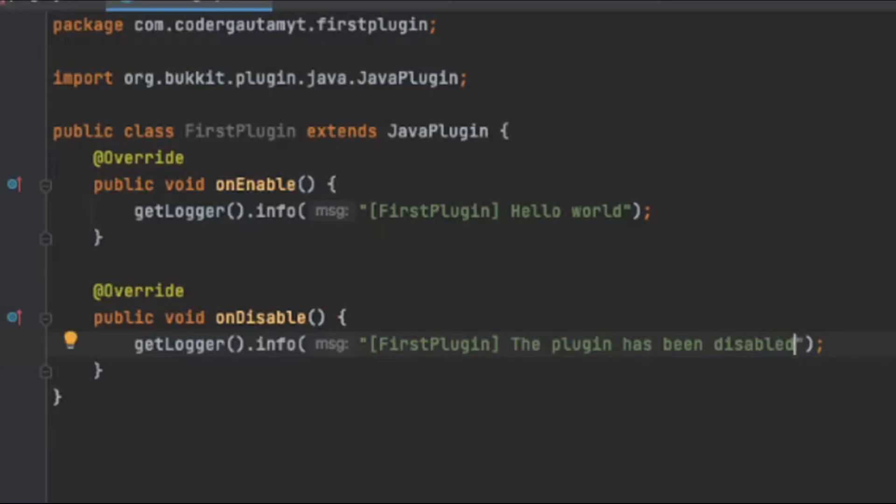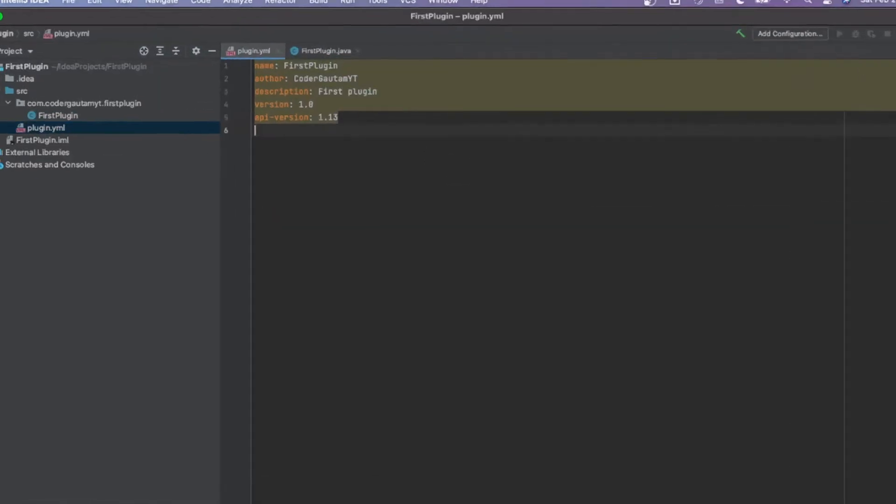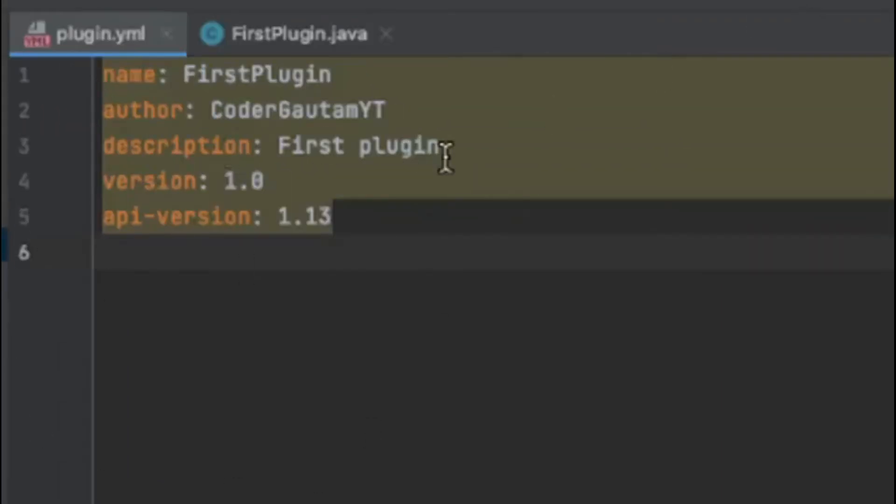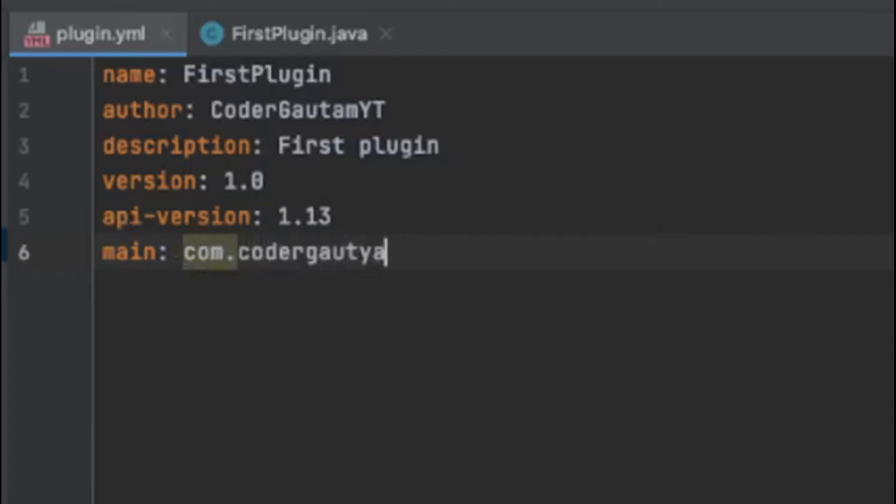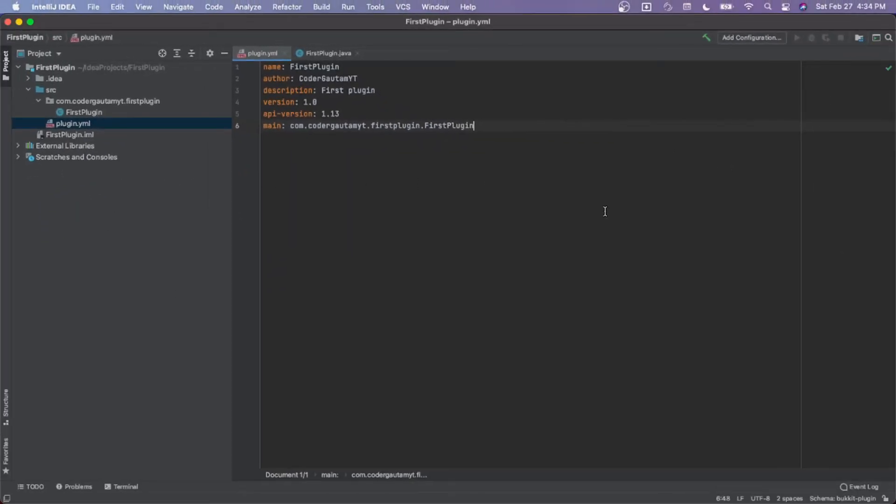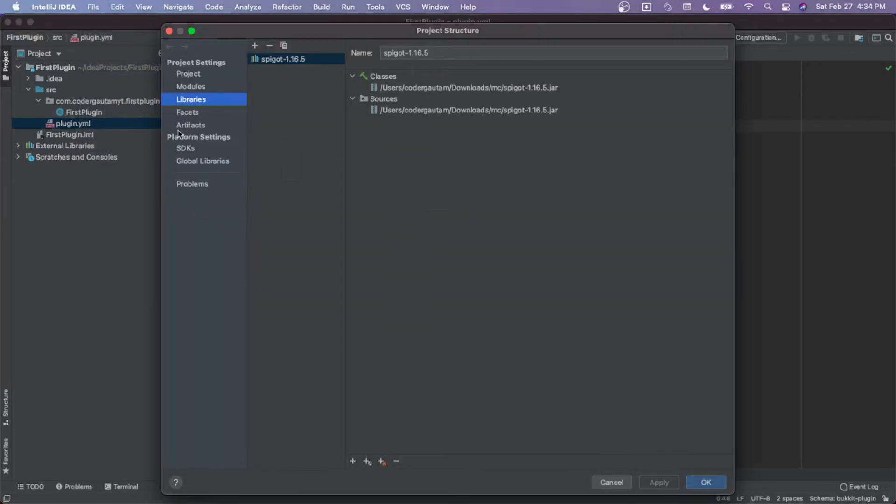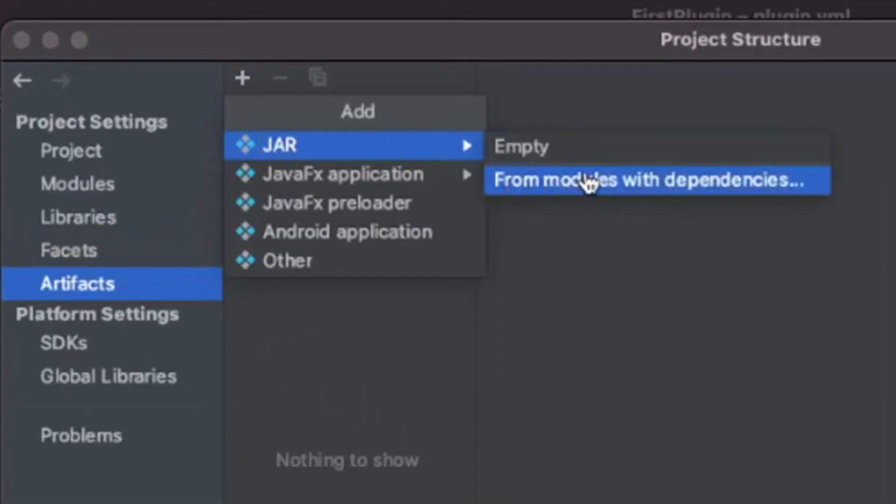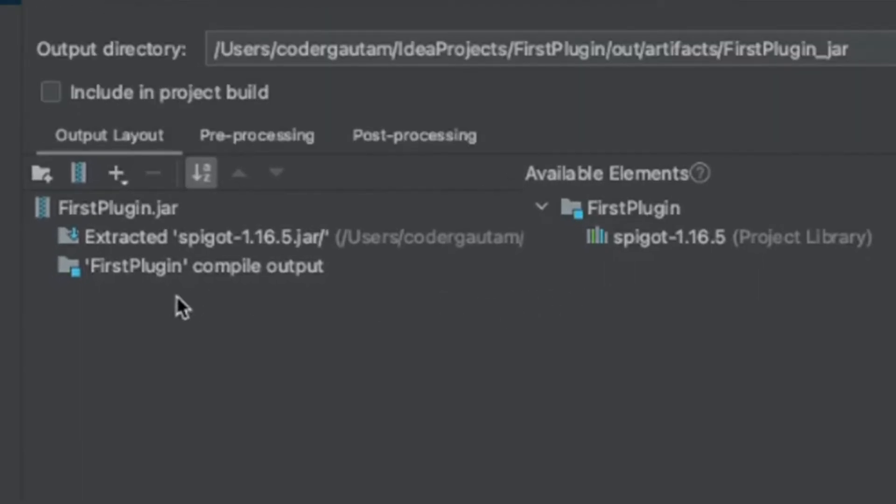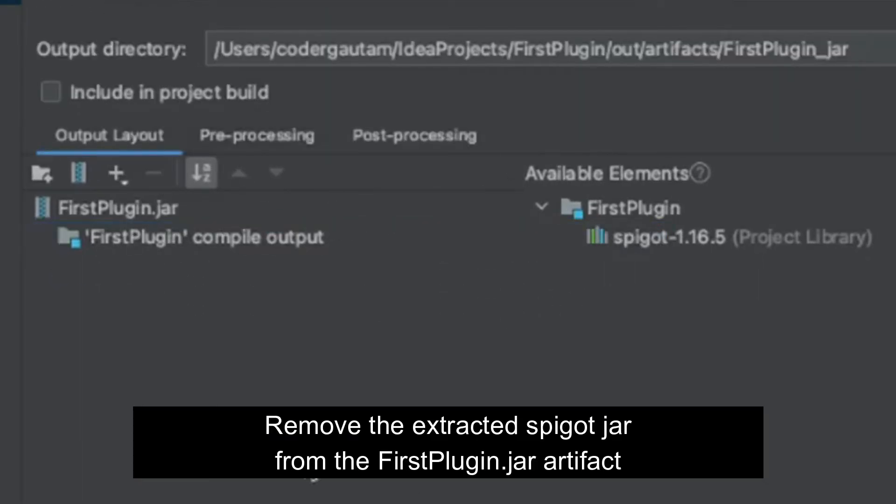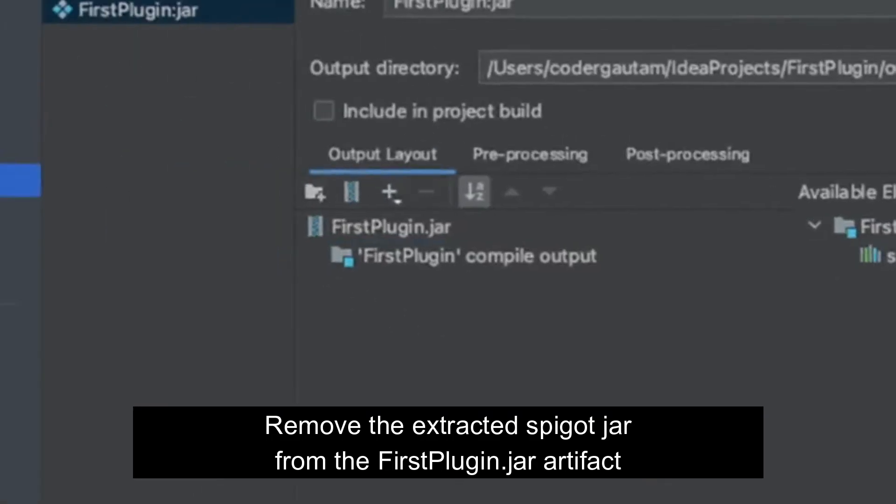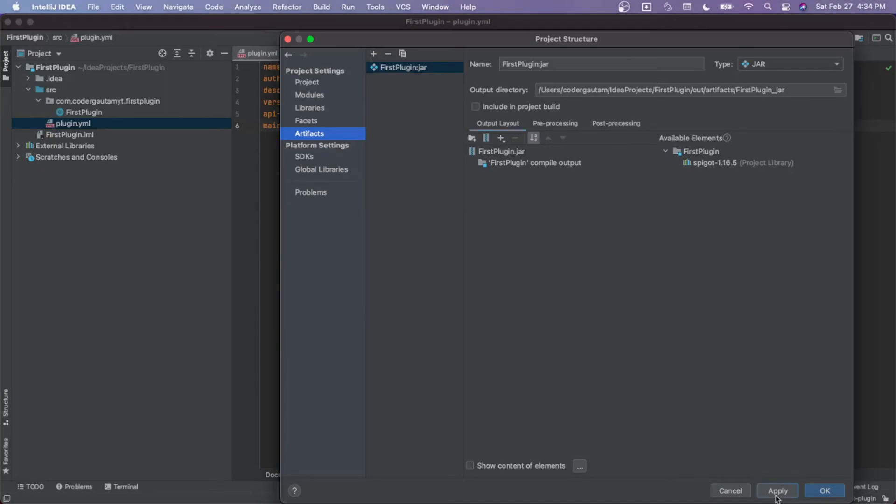Now let's learn how you can build this plugin. Before we build it, we have to add a main class to the plugin.yml. Just do main and add your package name. After that, add your main class name. Once we do that, you can make a new artifact to build it. Go to artifacts, click the plus, add jar, and click from modules with dependencies. You don't have to do anything here, just press OK. Then click on this and delete it. We don't want the file to be included in your plugin. Click Apply and click OK.